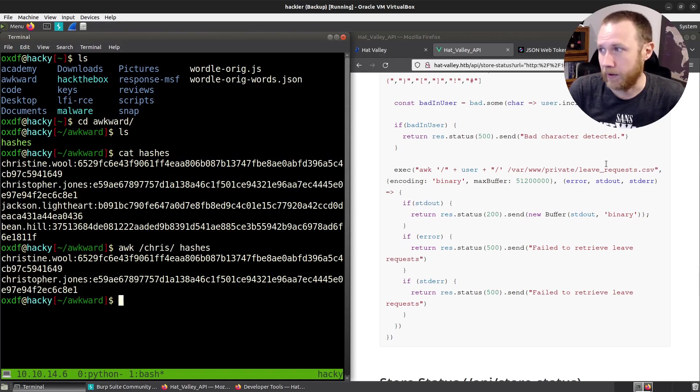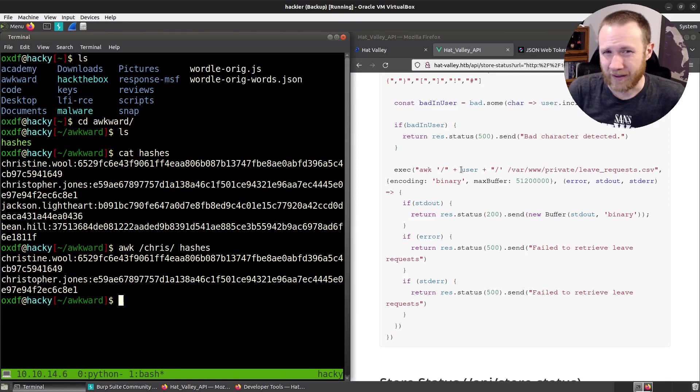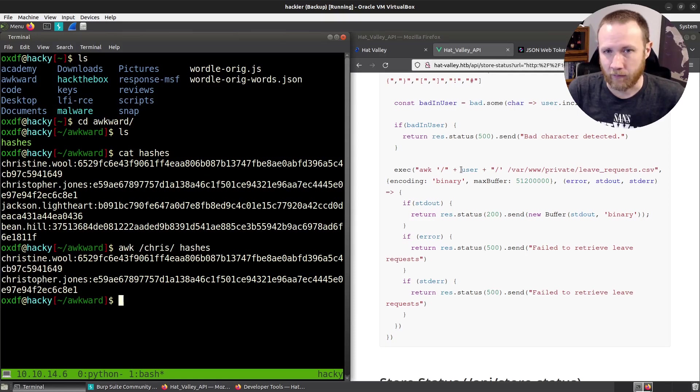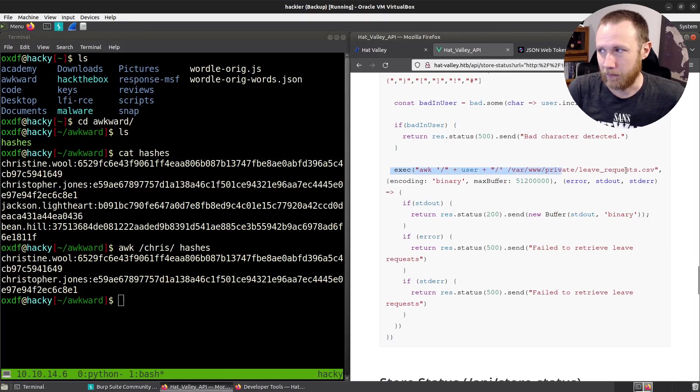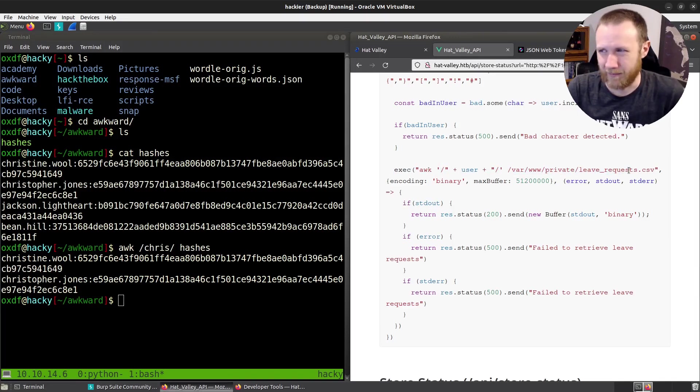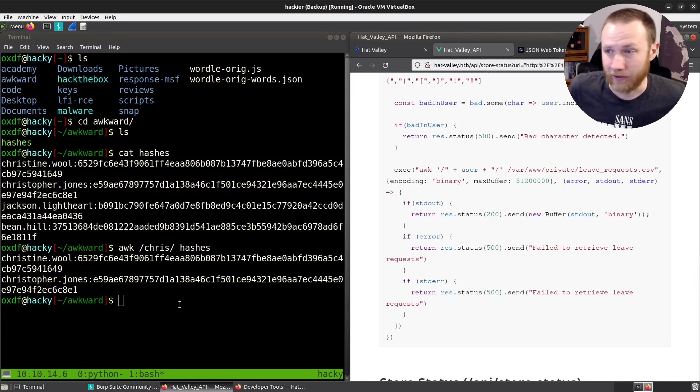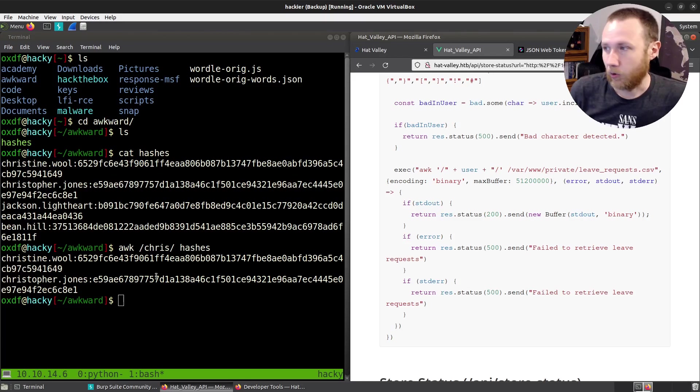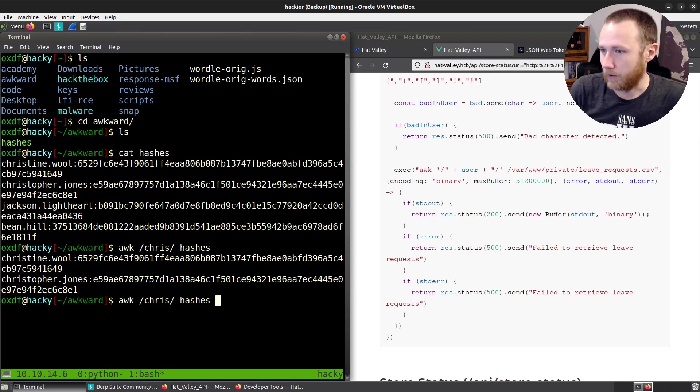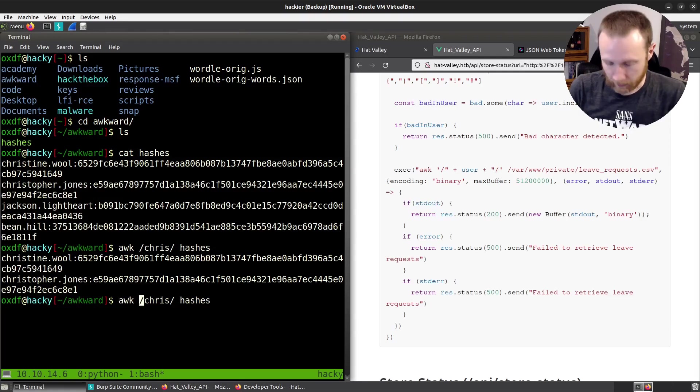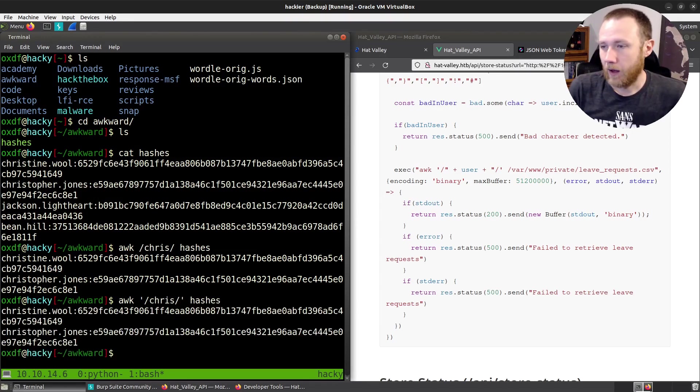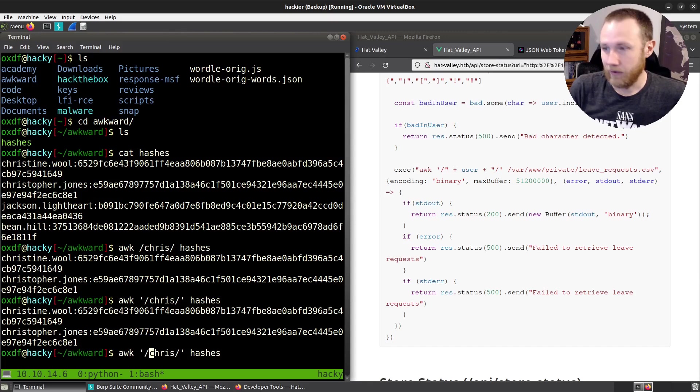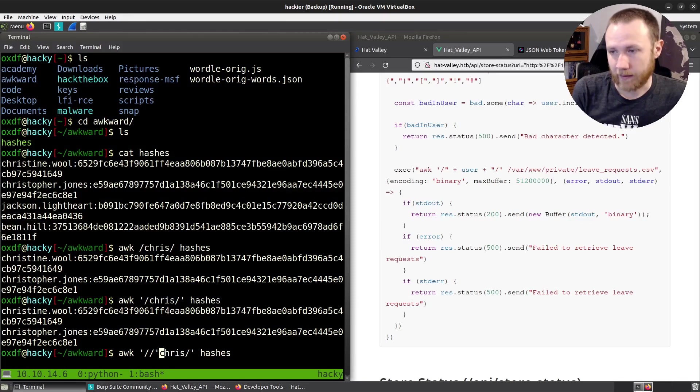And so if we look how they're using awk, we can do awk. And if we do Chris like this, and then we do hashes, it's only going to print the lines that have Chris in it. So that's what it's doing here, is it's using awk on the CSV file for leave requests. Presumably, each line is one leave request. And it's grabbing the leave requests that have the username in there. So we control what's between these slashes.